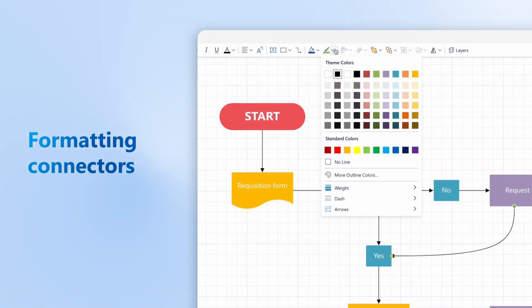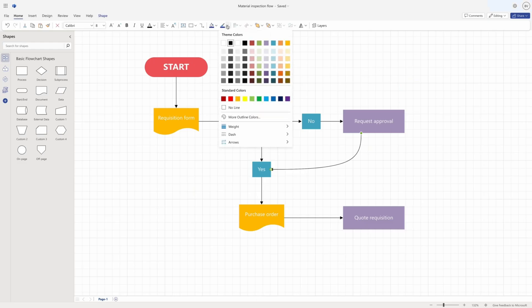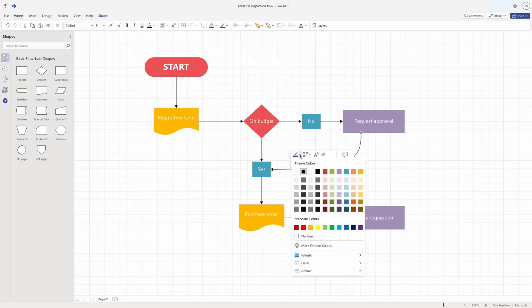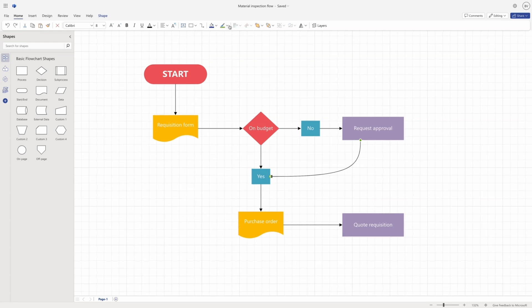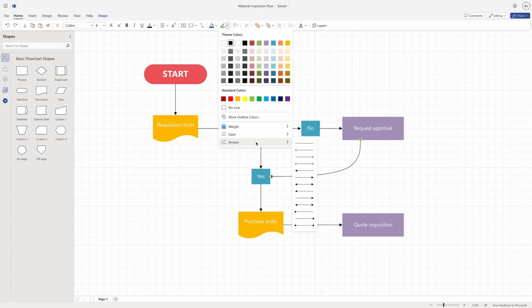Formatting connectors. Finally, you can format the connectors to change their appearance and customize your diagram. In Visio for the web, there are options to change the color, thickness, dash, and arrowhead type of the connector line.